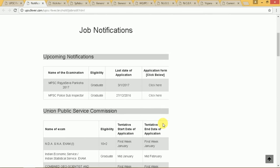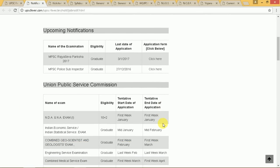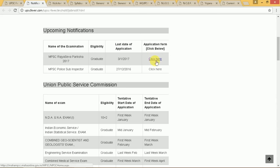As you can see, the MPSC State Service Exam is here. You can click on this to go to the application form.